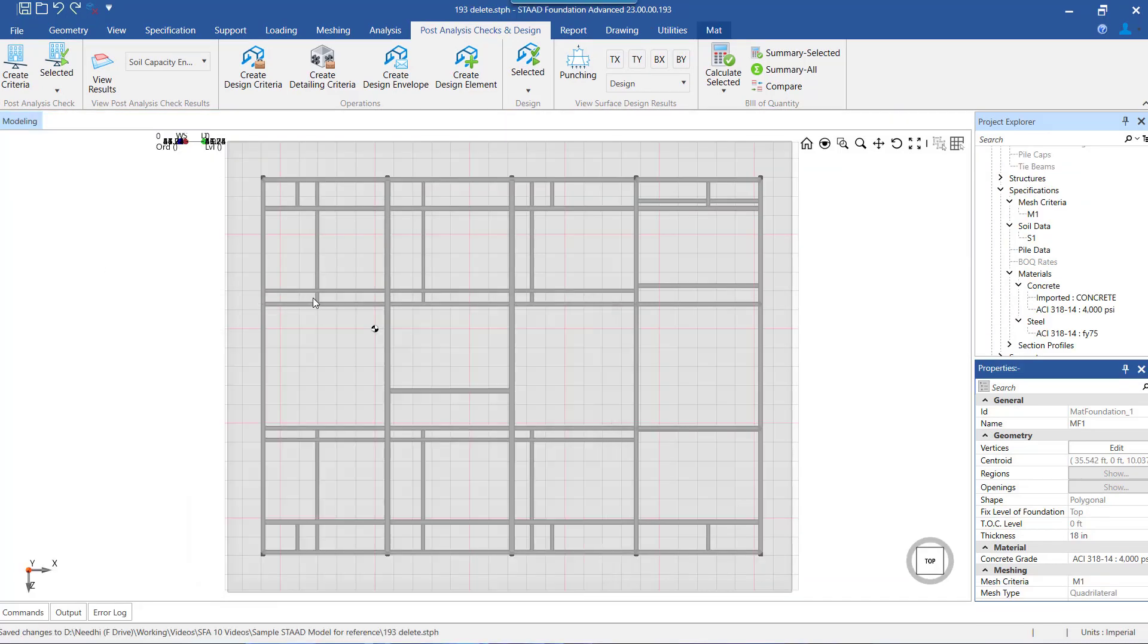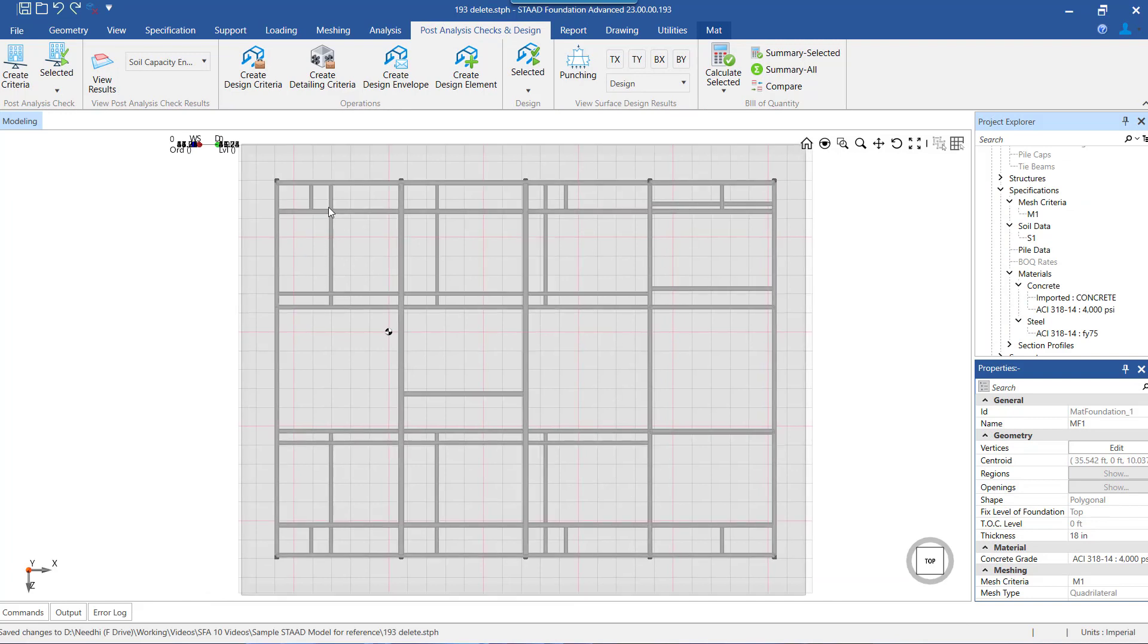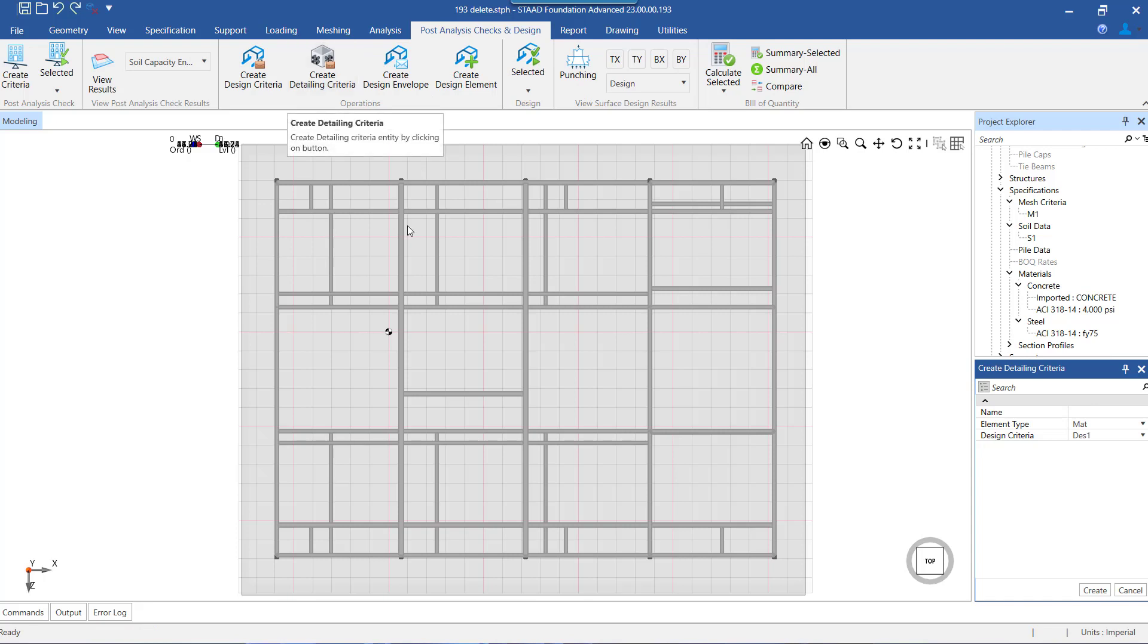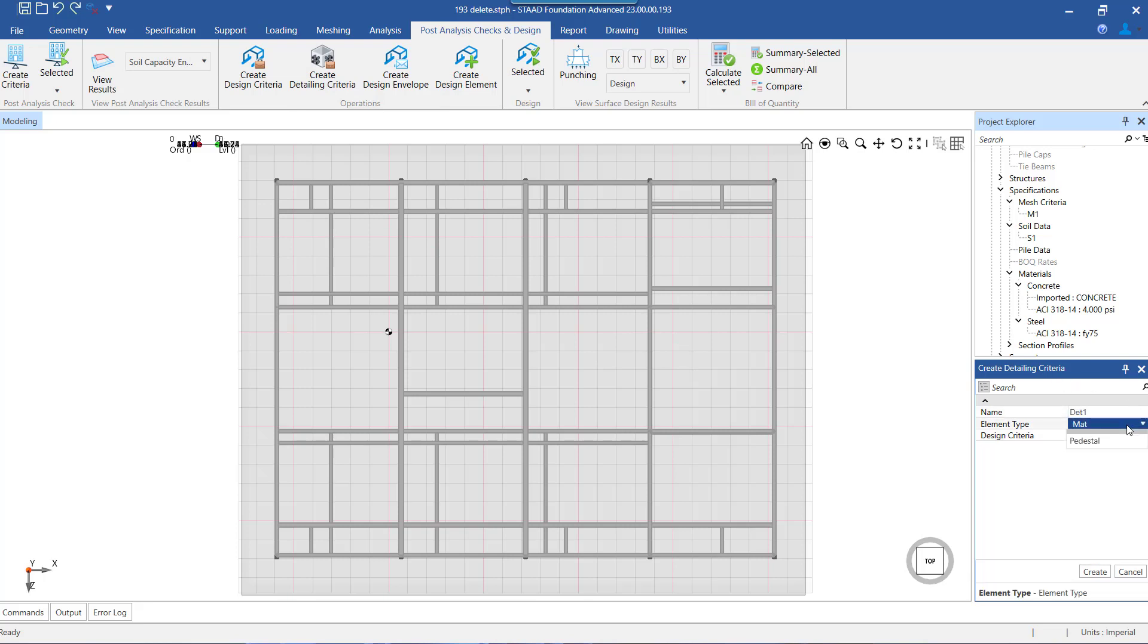Let us now create a detailing criteria by clicking on the create detailing criteria. A window will be opened where we need to enter the name of detailing criteria, select the element type as mat, and select the design criteria.